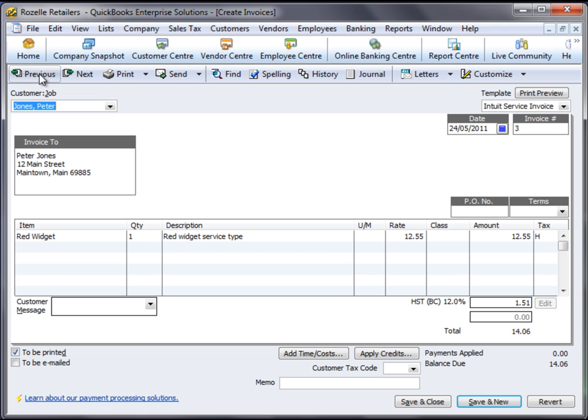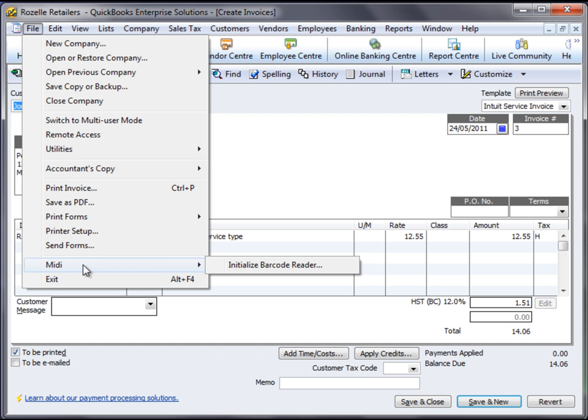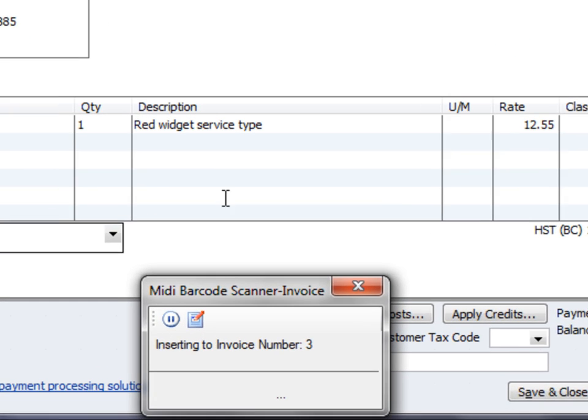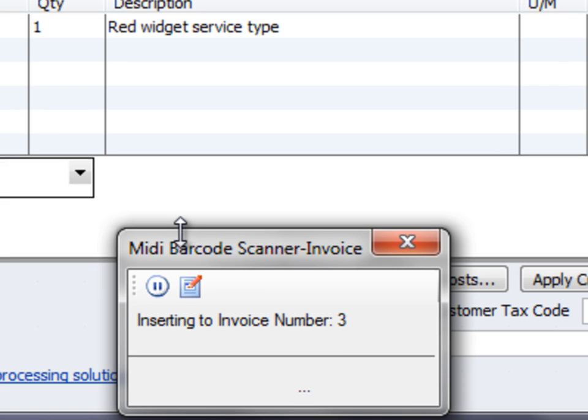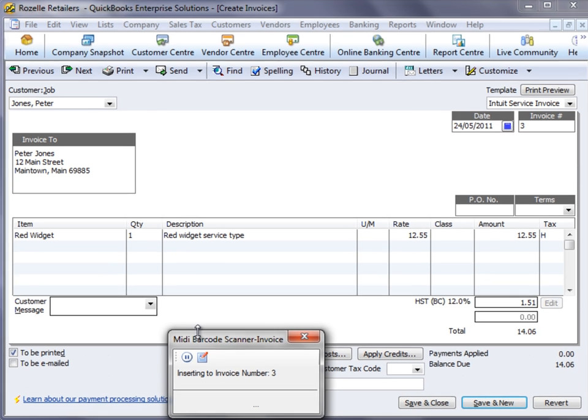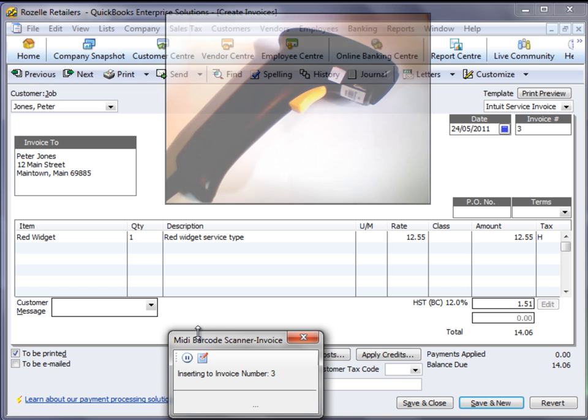Now what I can do is initialize the barcode scanner that's attached to this computer. You'll see that this little application is popped up in front of QuickBooks. This is how we can monitor the status of the scanner. So what is it telling us? It's ready to start scanning into invoice number three.